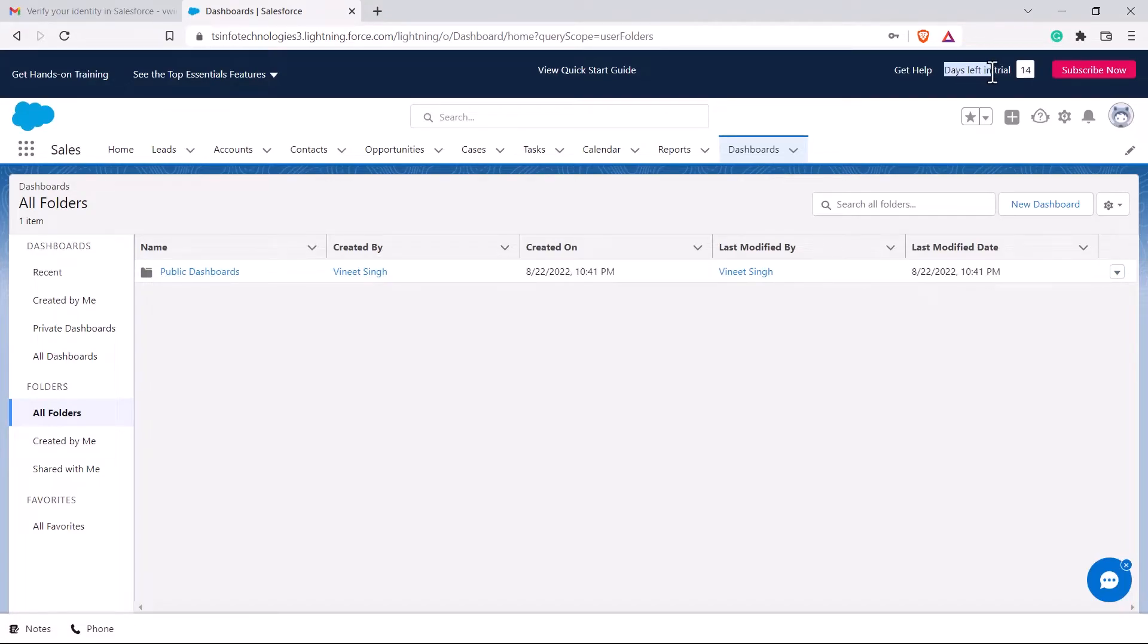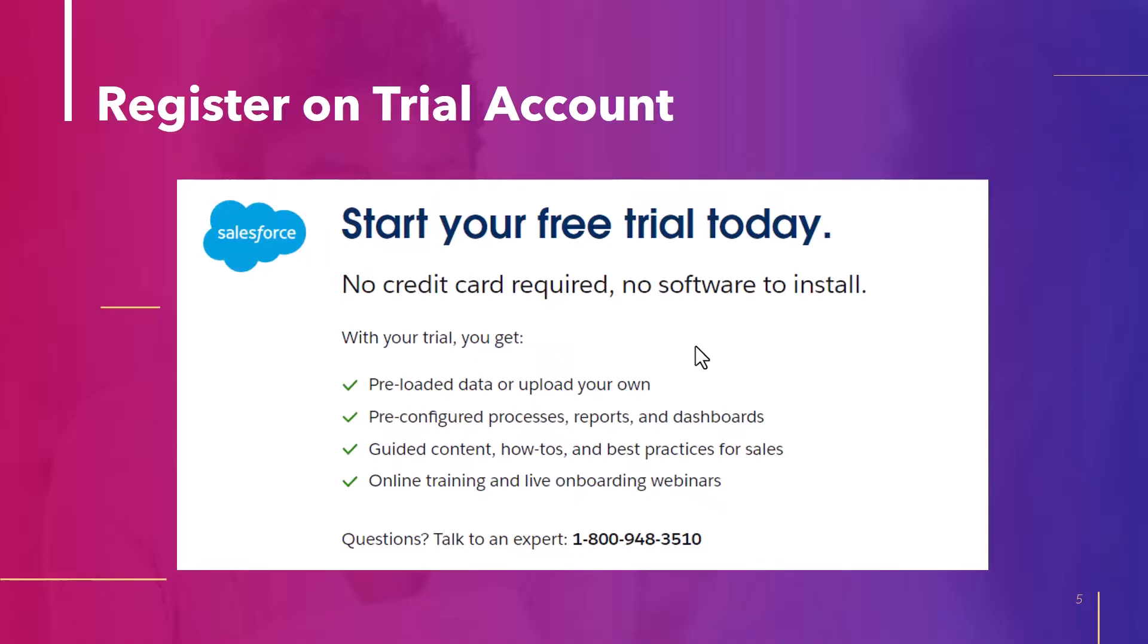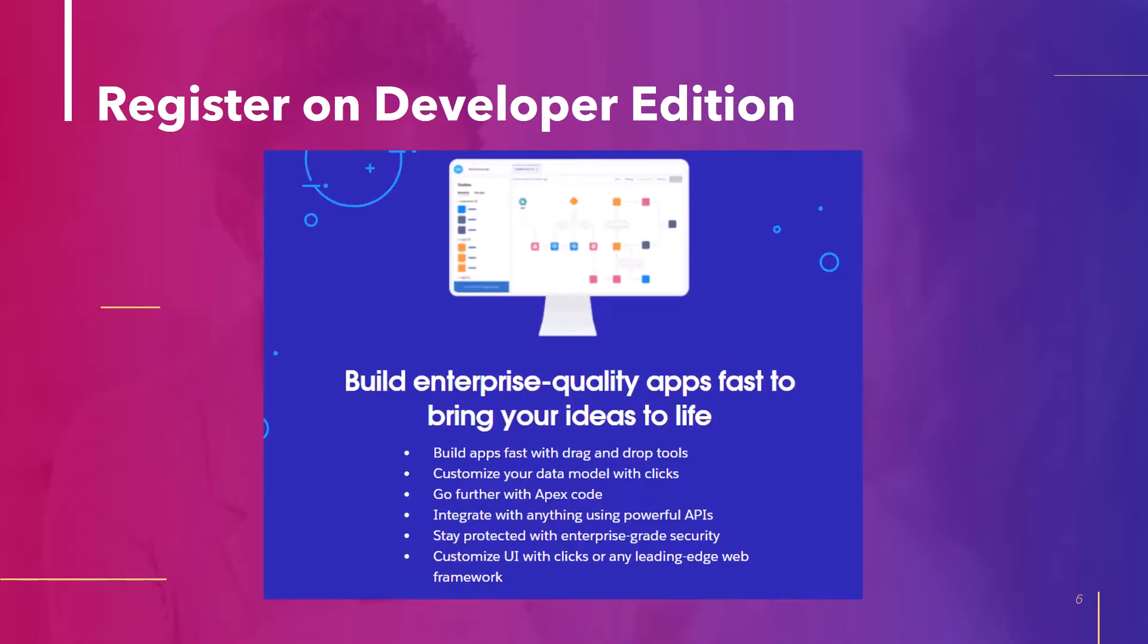So right now it is showing days left 14. In some countries, it also provides 30 days of trial version. So with this, we have learned how to create a free trial account in Salesforce. Now let's go ahead and learn how to register on developer edition.